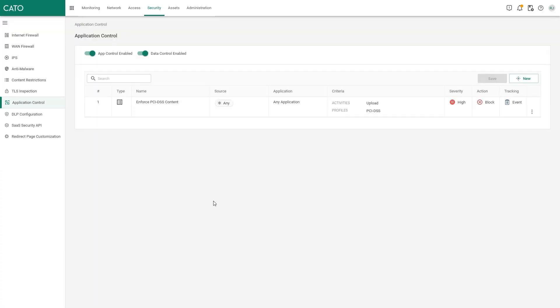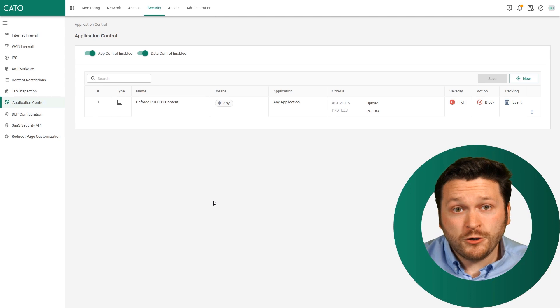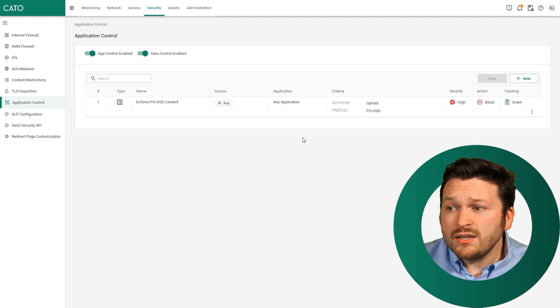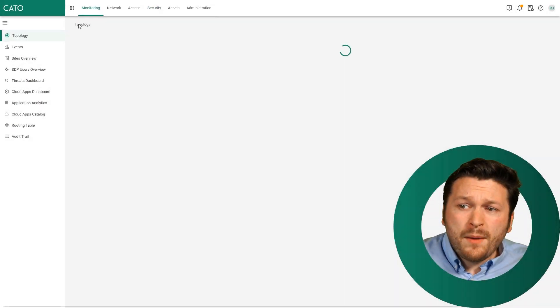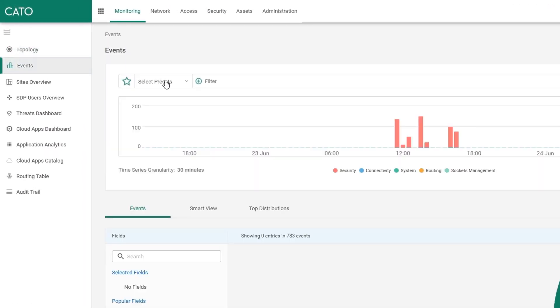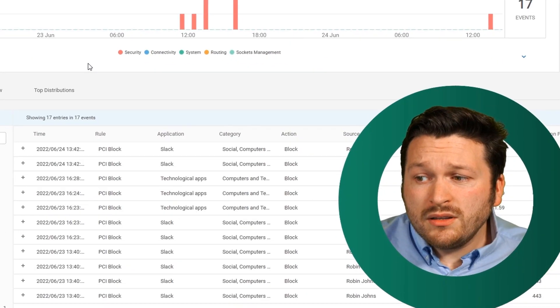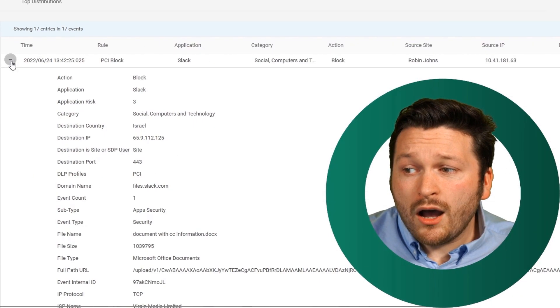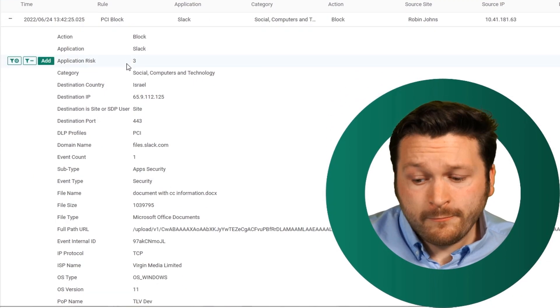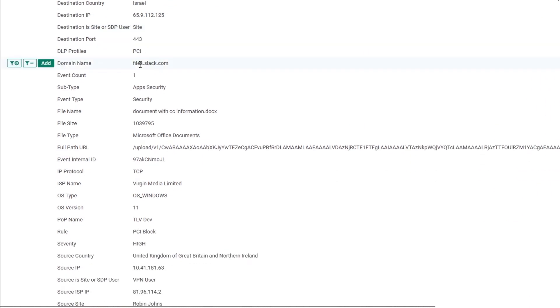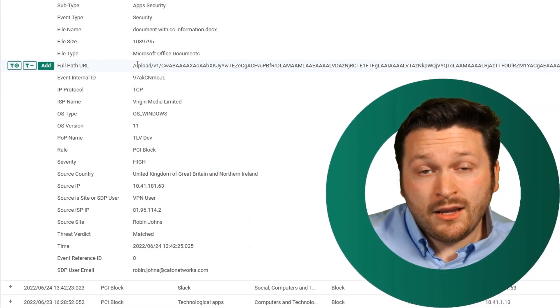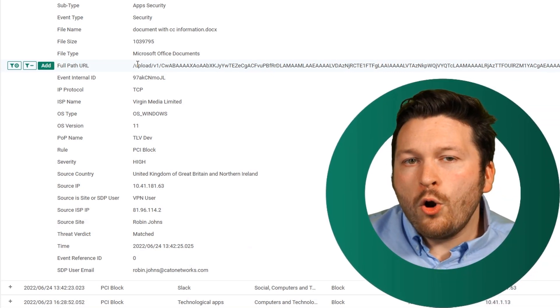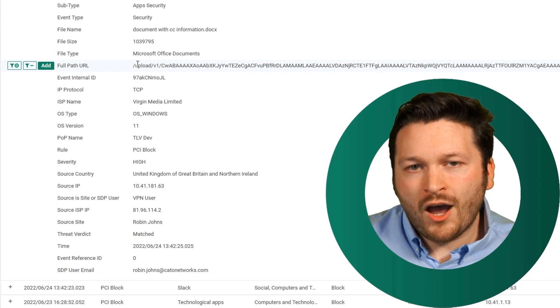If we return back to the Cato management application, you can see that it's just this single rule. And if I wanted to see the impact of this rule, maybe I can just come over to the monitoring tab. I can look at the events. And within a few moments, I can start seeing that we have PCI block events within Slack. We can start seeing who, what, where, why, when, and how the file was transferred, giving you instant visibility using our DLP engine with only a few seconds of time invested.